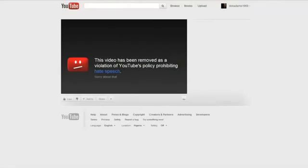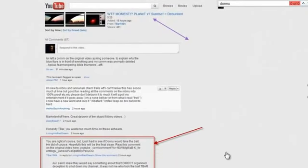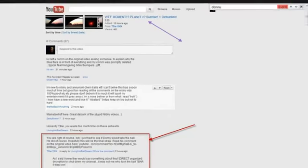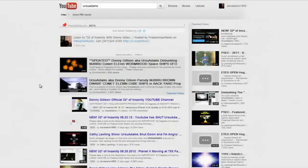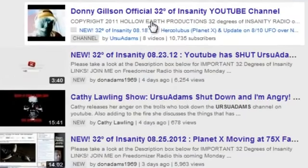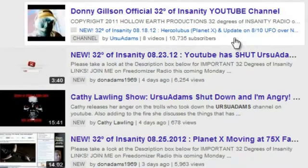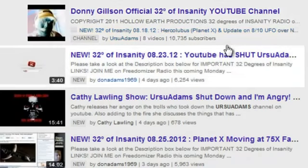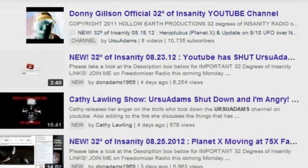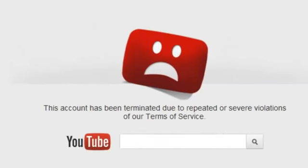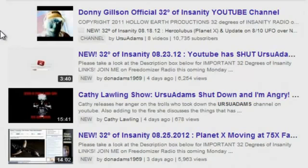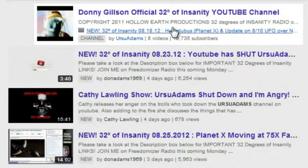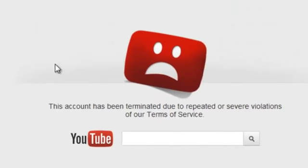Unless there's an organized effort or some sort of software program that's actually sending out and flagging these videos. And you can see right here, the proof is in the pudding that they are trying to set a trap to bring down these videos. Now, I want you to take a look at this video again. And also, guys, here's something quite interesting. I put my name in the search engines. It looks like Donny Gilson's official 32 degrees of insanity YouTube channel—you can see 10,735 subscribers—it looks like it's coming back in the search engine. So let's cross our fingers that now it's showing up in the search engine again. So that means that the channel is coming back. I hope that's what it looks like.